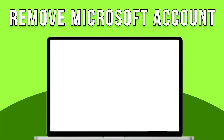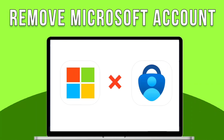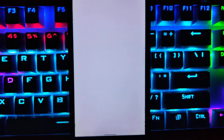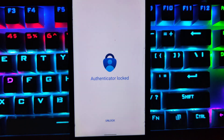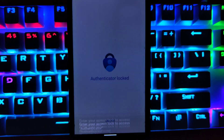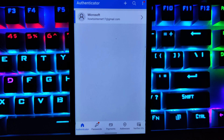How to remove a Microsoft account from Microsoft Authenticator. To unlink or delete your Microsoft account from the Microsoft Authenticator app, open Microsoft Authenticator on your smartphone. Enter your screen lock to unlock your phone. Once unlocked, you will be on the homepage of the Microsoft Authenticator app.